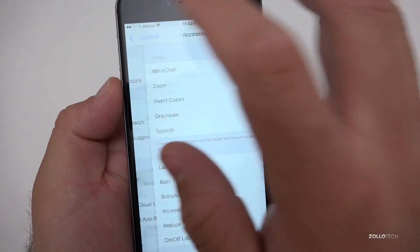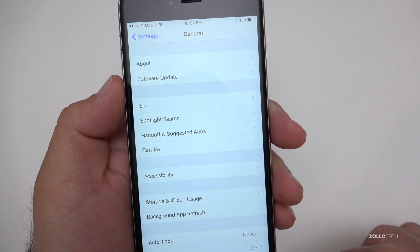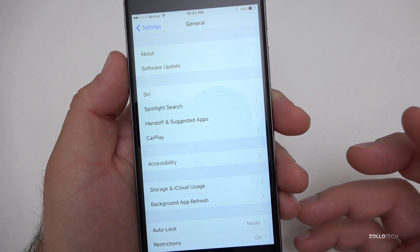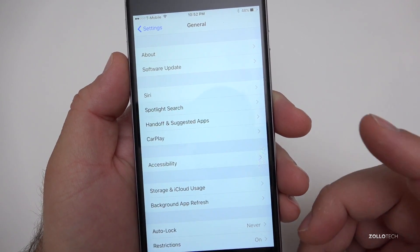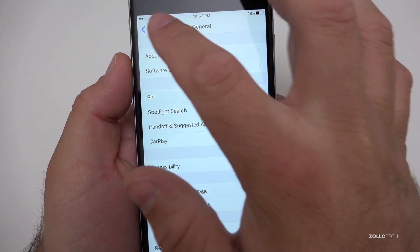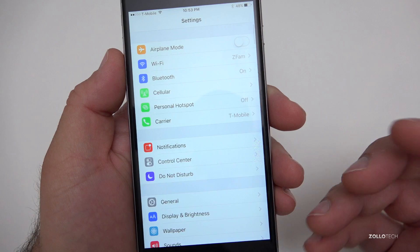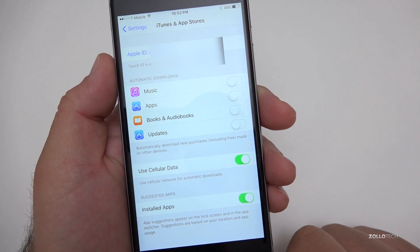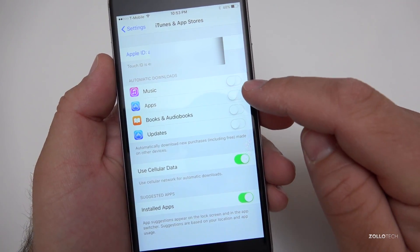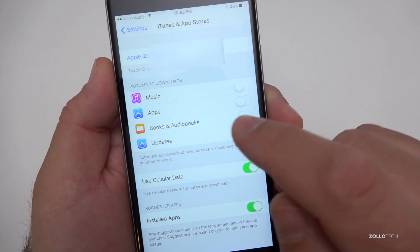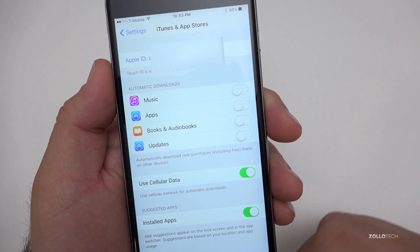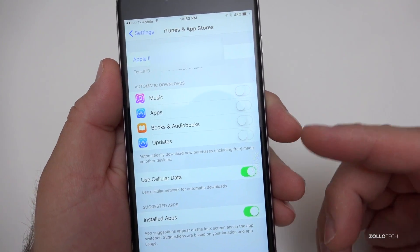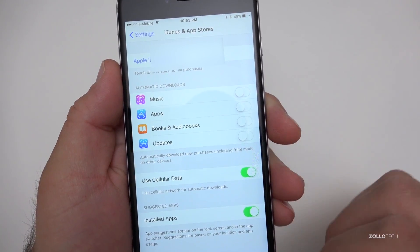Let's go back to Settings. The next thing we want to do is shut off auto downloads. iOS has a feature to auto-download things, but that causes problems because it's going to download and do things in the background. Scroll down to iTunes and App Store, and under Automatic Downloads, shut off Music, Apps, Books, Audiobooks, and Updates. That should help with things not running in the background and slowing down your phone.